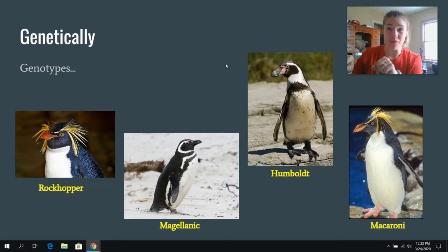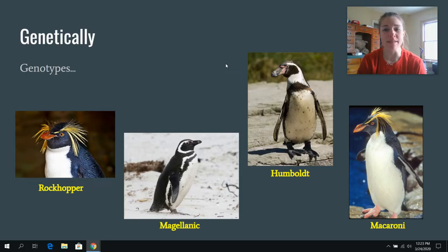This is what we're going to be working on for the next couple of class periods. I just wanted to give you guys a little background. After this, make sure you guys take your quiz, and then next class we're going to be looking at how we actually classify all of these different species. Miss you guys, bye!